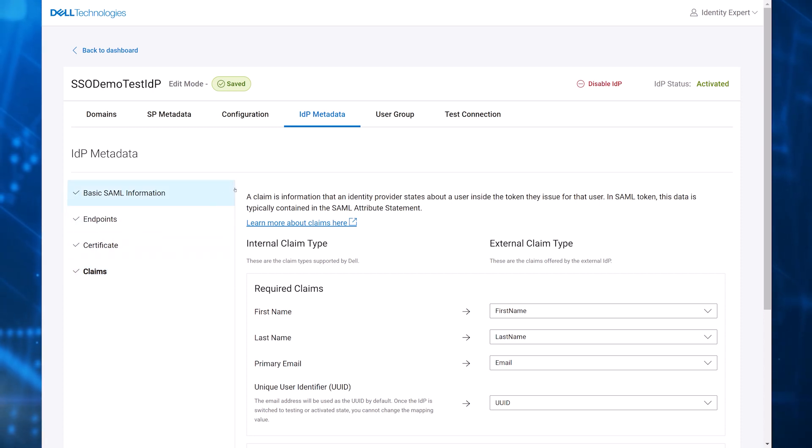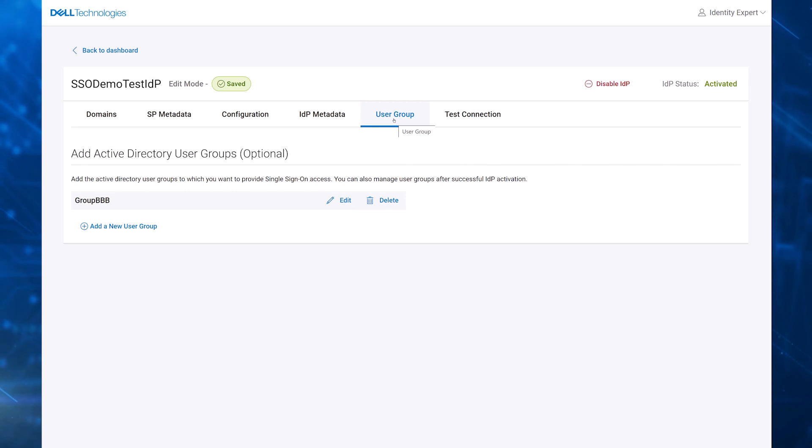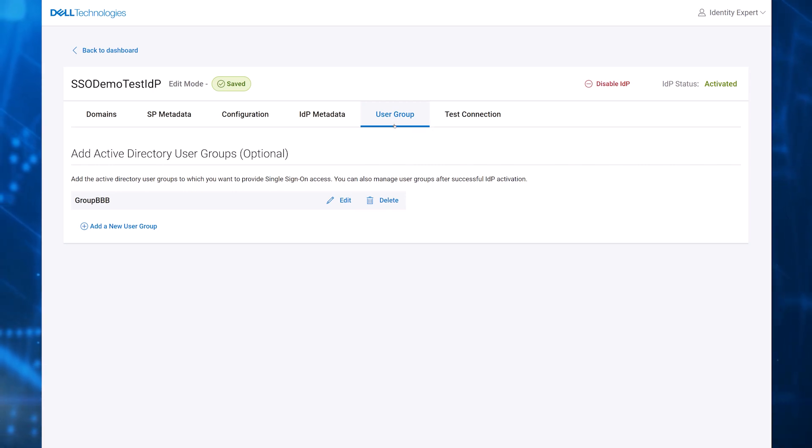The next tab is user group. This is optional and allows the customer to configure user groups that can be used with a future group to role mapping feature called AuthZ that is still under development.